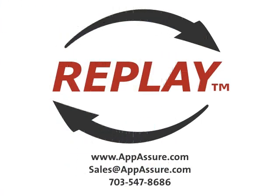Want to see for yourself? Simply visit www.appassure.com and download your free and fully functional trial of Replay, including free e-support. Or contact us at sales at appassure.com or call 1-703-307-4963 for more information.